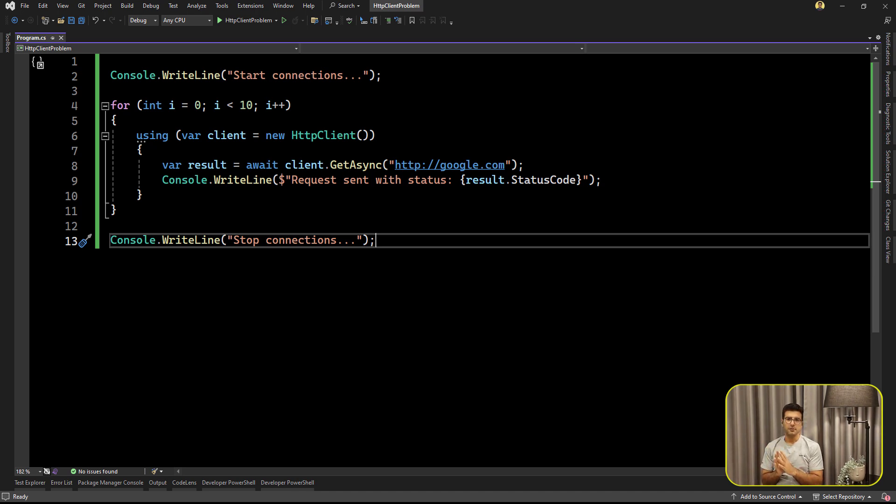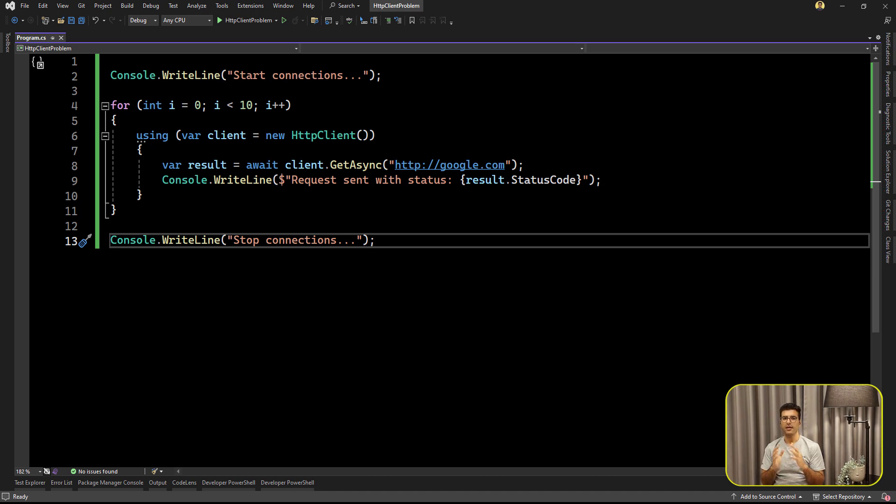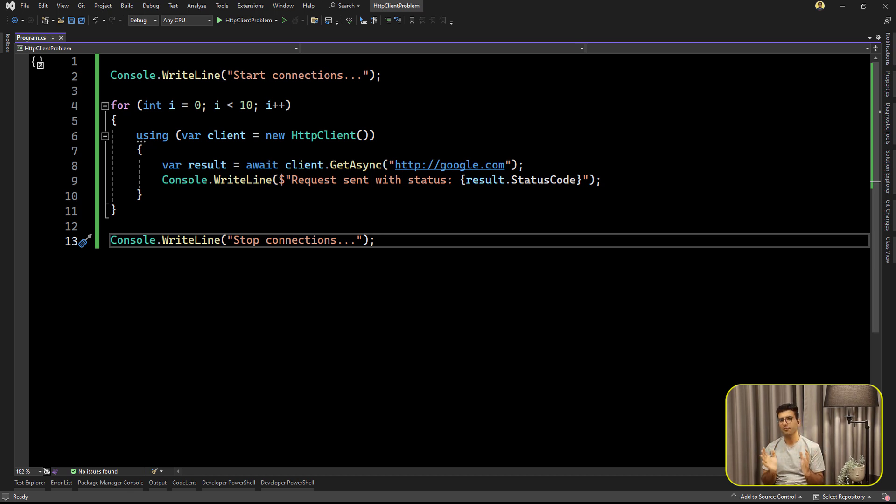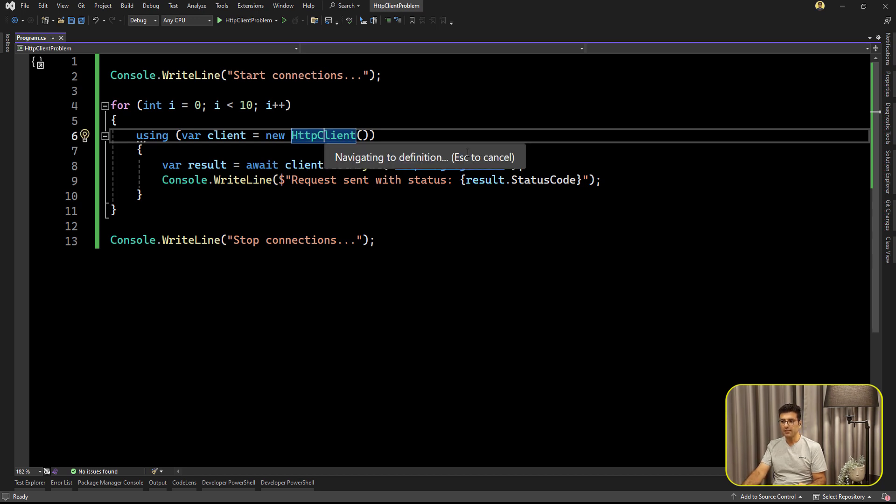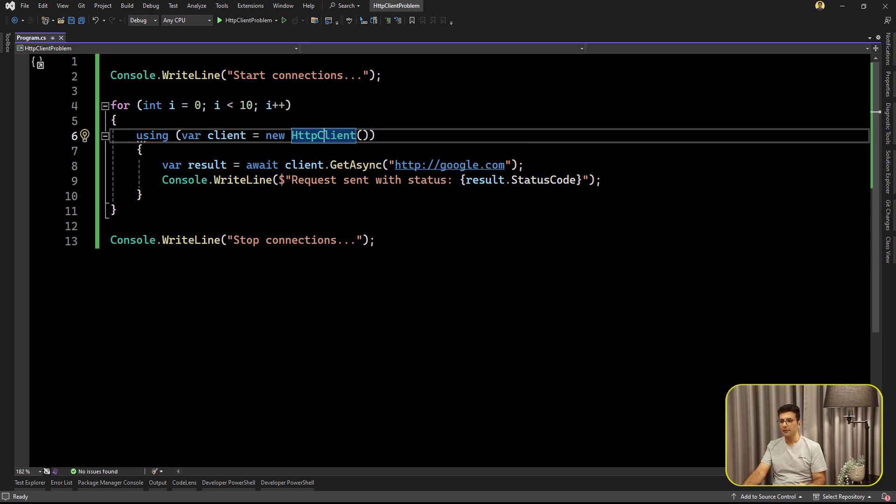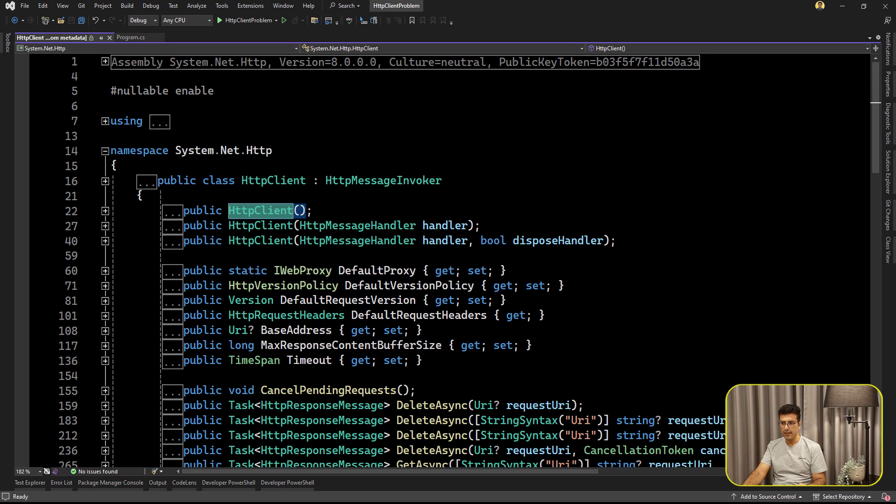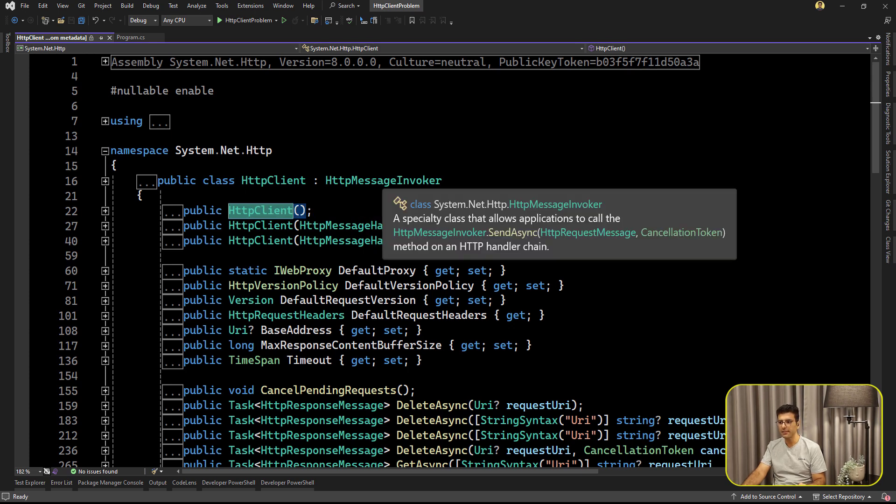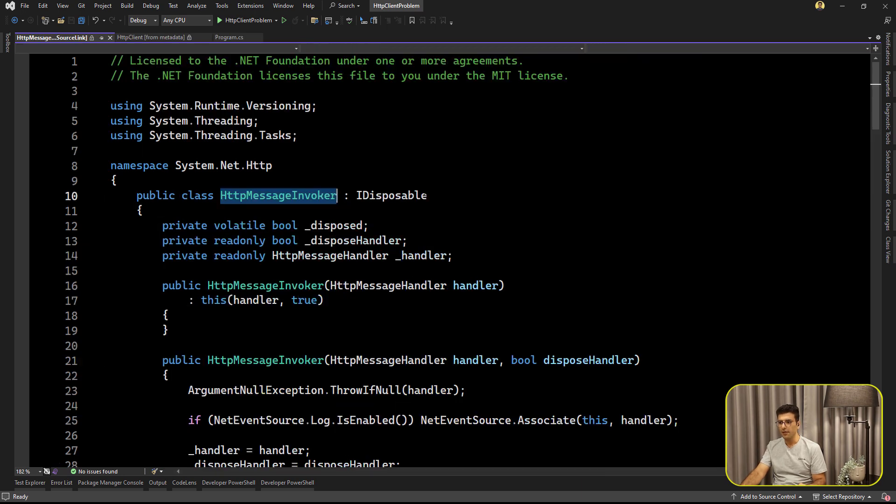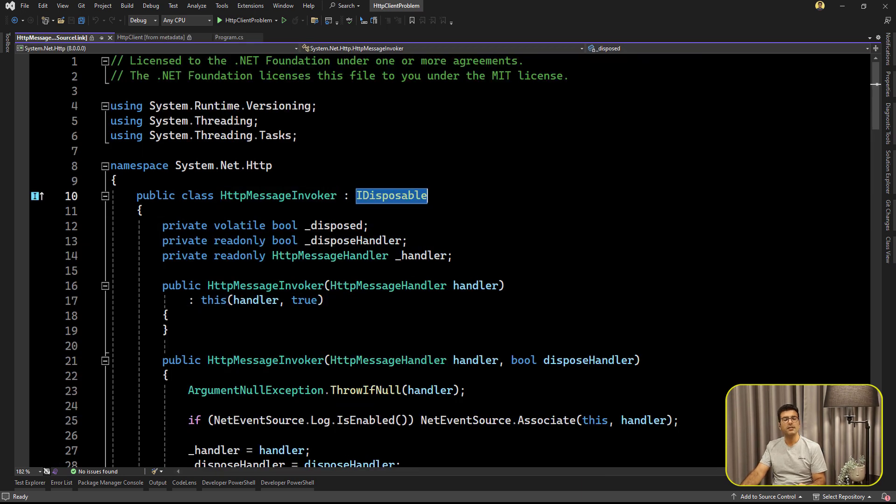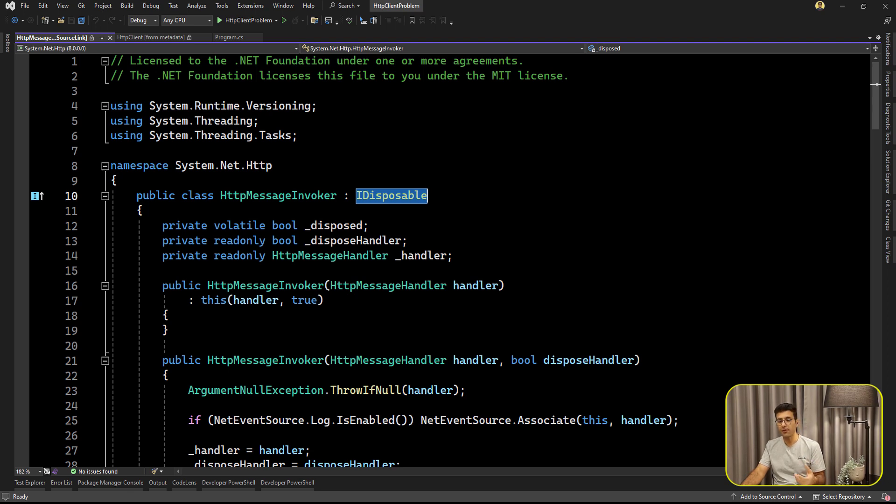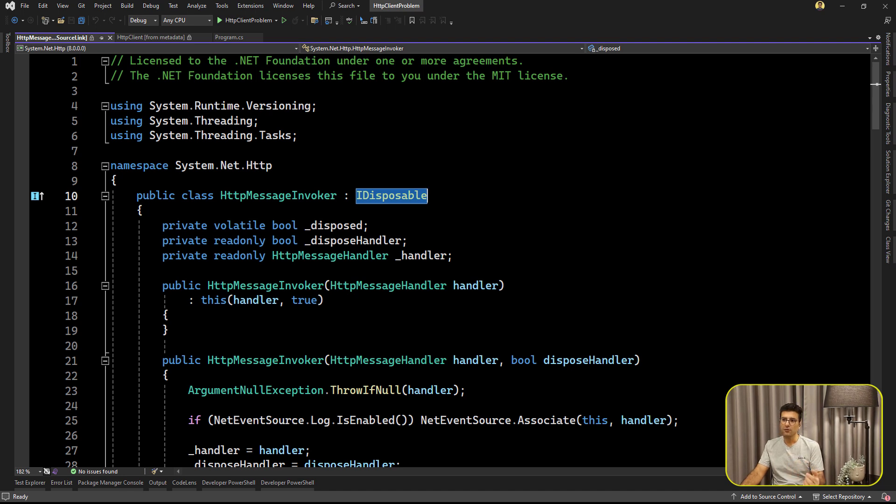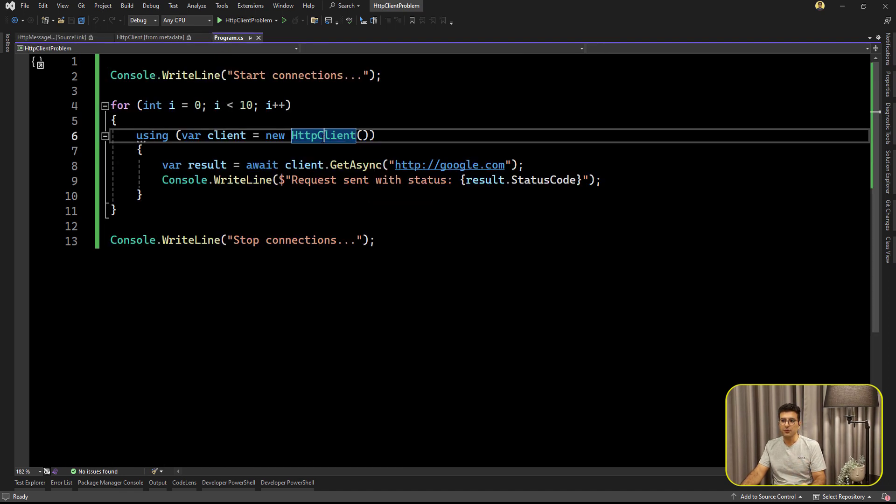First of all, let's talk about the HTTP client. HTTP client is an object that you can create and send HTTP requests - post, get, everything about the HTTP protocol. The HTTP client object is disposable. If we see this class it inherits from HTTP message invoker and implements IDisposable interface. The better solution for disposing objects in C# is using a statement.